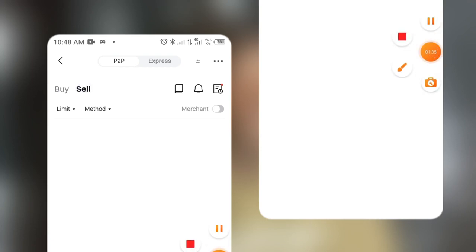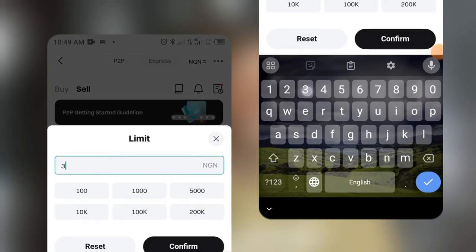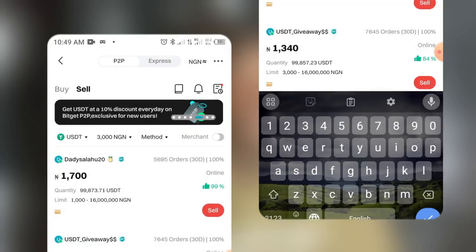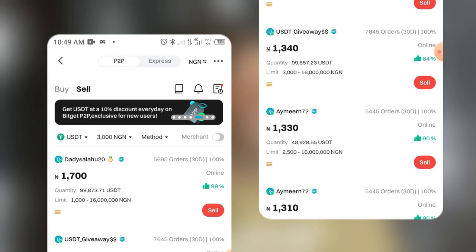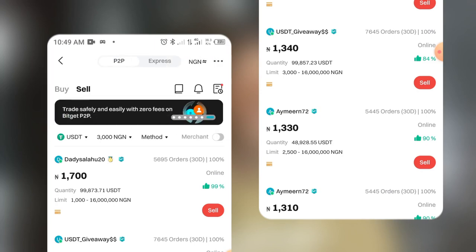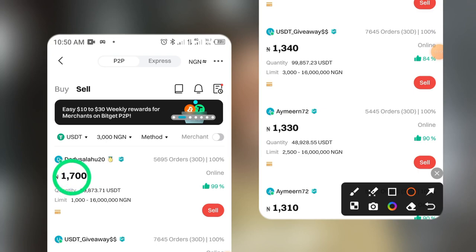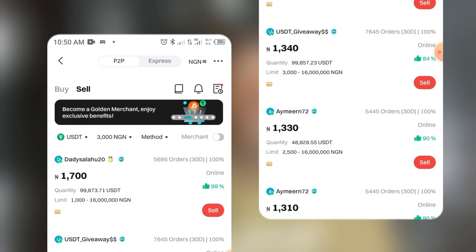On the P2P tab, click on Sell. I've already clicked on Sell and we'll wait for it to load. I'm going to set the minimum to 3,000 Naira, so whoever I'm selling to will be buying a minimum of 3,000 Naira worth of USDT. The first person here is buying at a rate of 1,700 Naira — that's a good rate for me — so I'll click Sell.